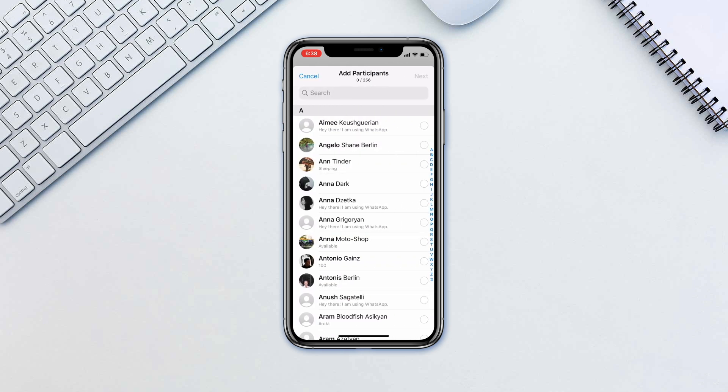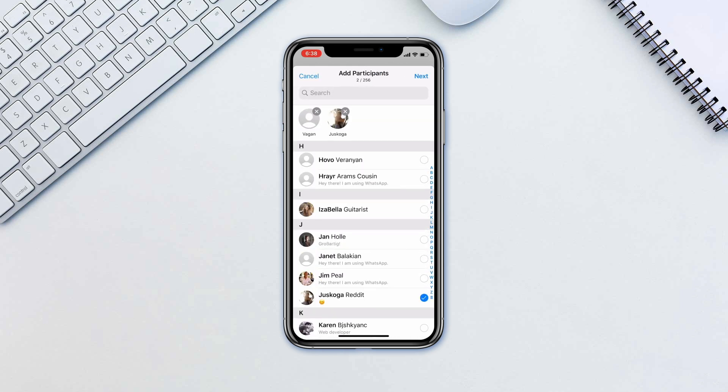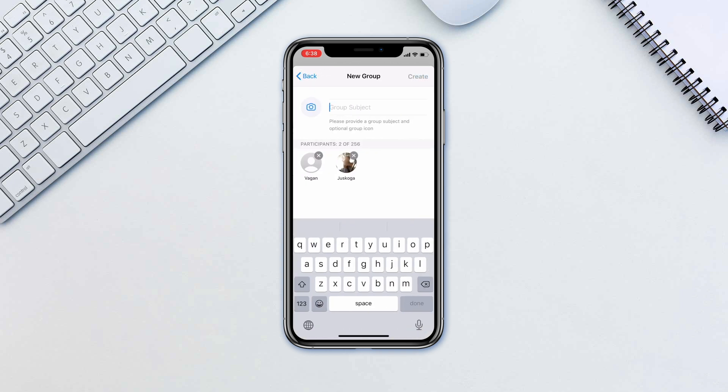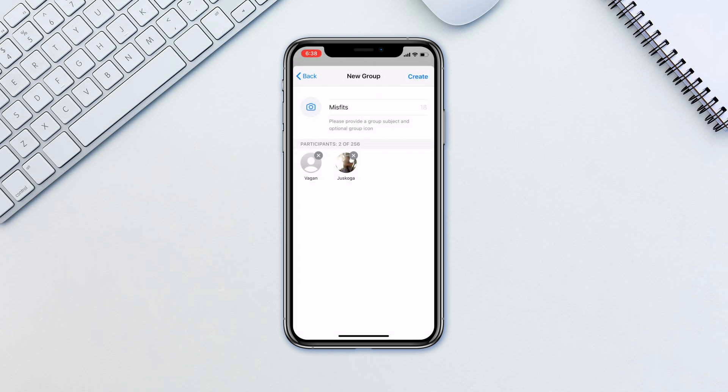Choose the people you want to add to the group and tap next. Now choose a name for the group. You can also add a photo here for the group. You can remove individuals from the group in the bottom.